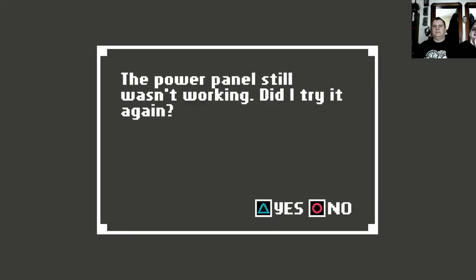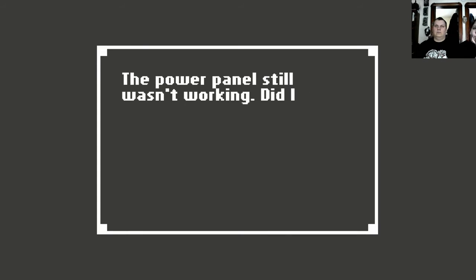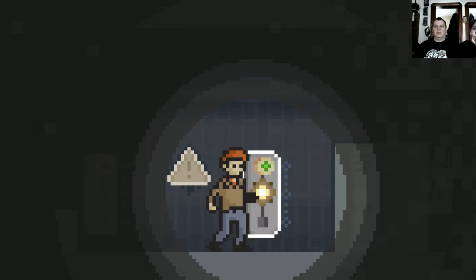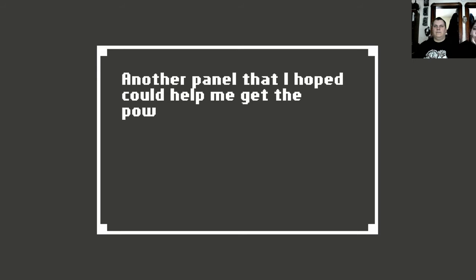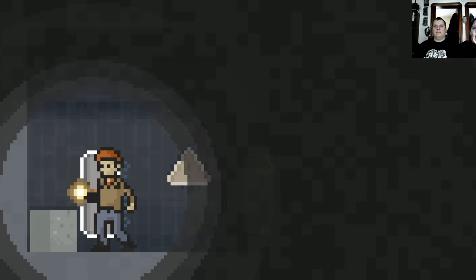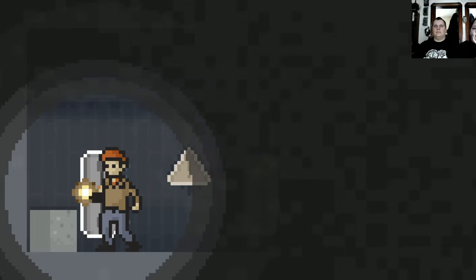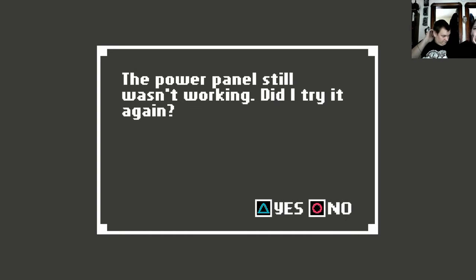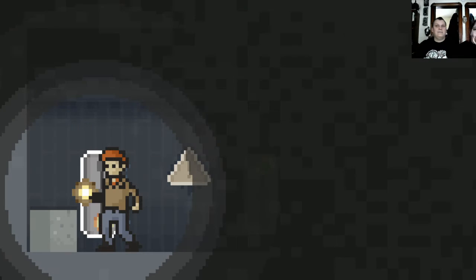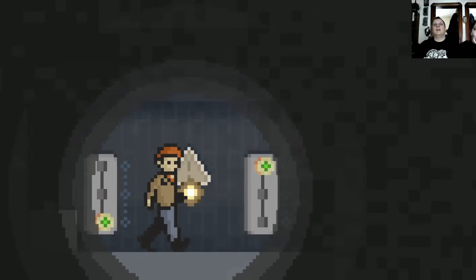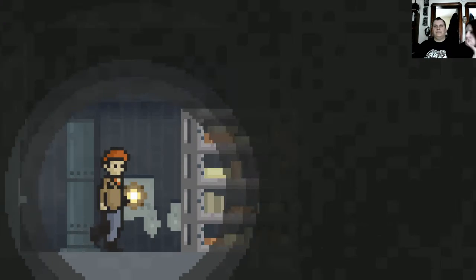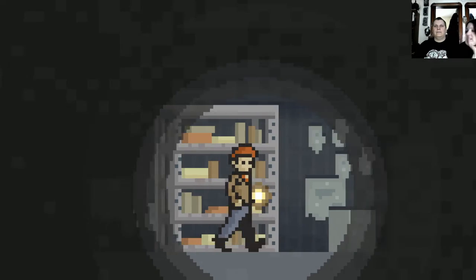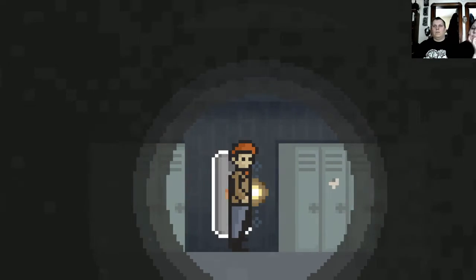Another panel that I hope could help me get the power back on. Pushed it again. I don't know. There it is. Another panel that I hope could help me get the power back on. Pushed it again. There it is, ladies and gentlemen. Are we seeing more? I think so, yeah. We need one more.